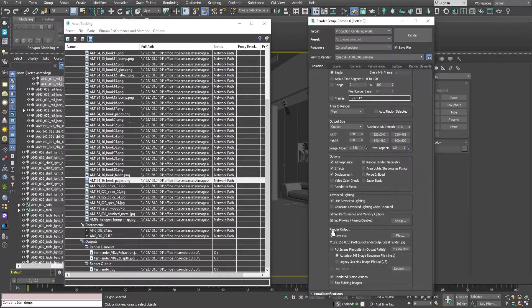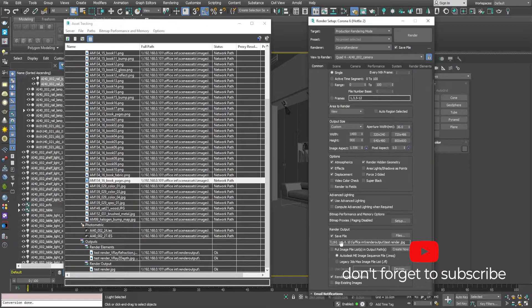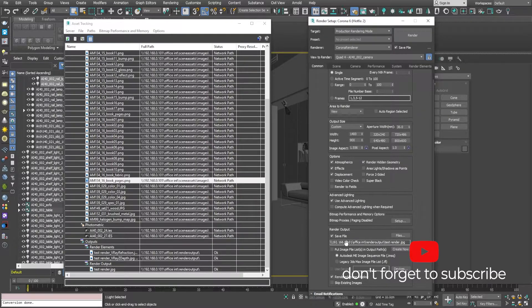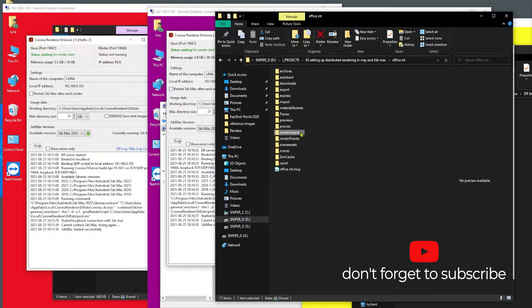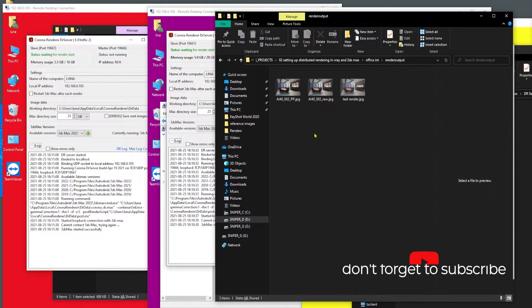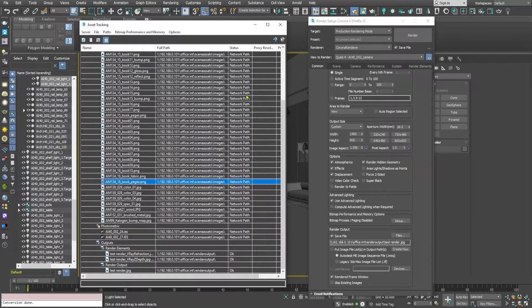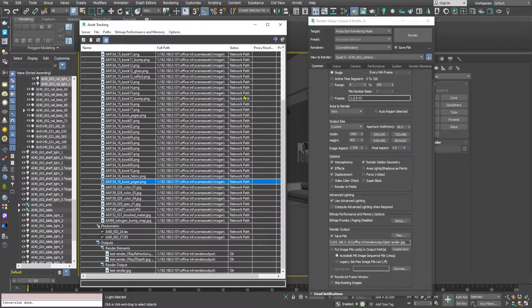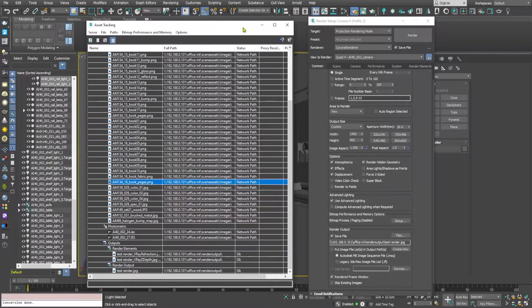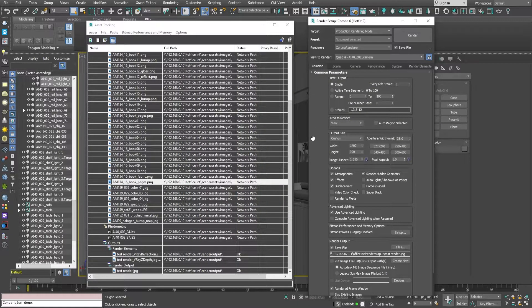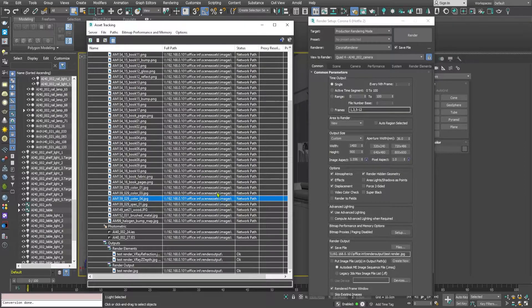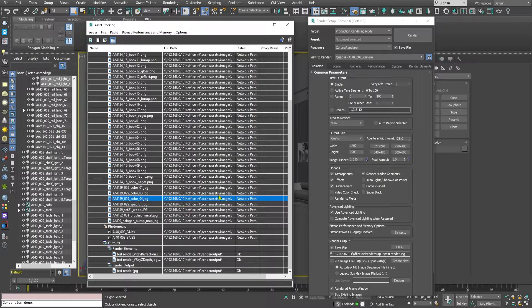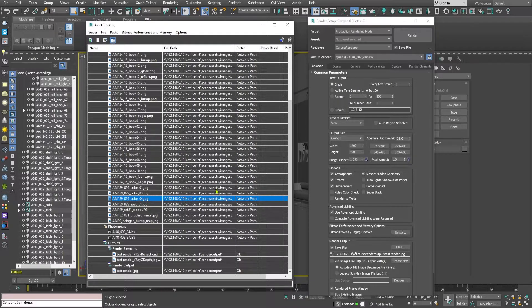I have even set the render output path as a network path, and I am using this render output folder but I am using this through a network render path. So now that this process has been done, the textures have been set correctly, we have shared the textures through Windows.